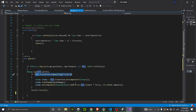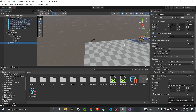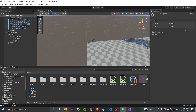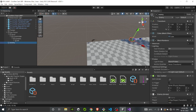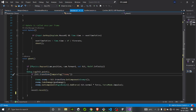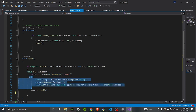We then check hit.transform.CompareTag. As you can see, I've made an enemy cube object here and put a tag of 'enemy' on it. You can add a tag by pressing Add Tag and writing whatever tag you need, then change the tag of this game object to 'enemy'. We check if the hit object's transform tag equals 'enemy' — if true, this code runs; otherwise it won't.